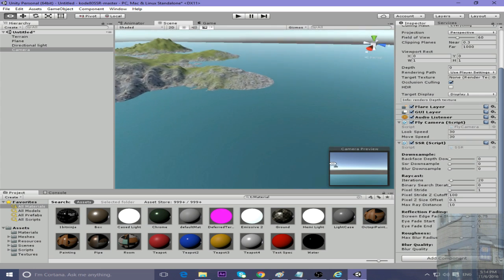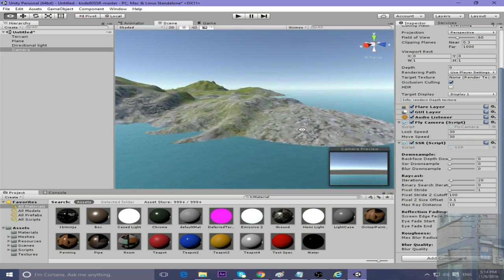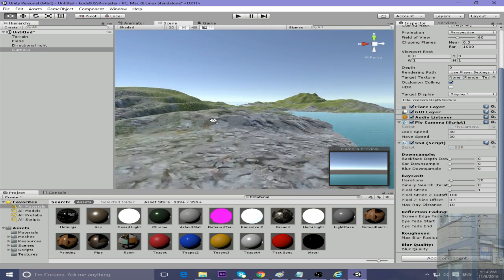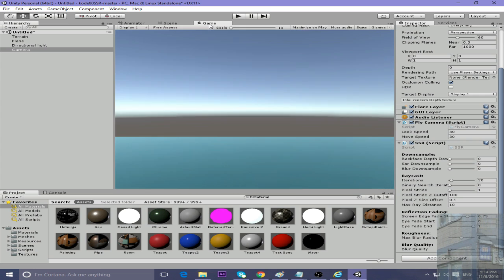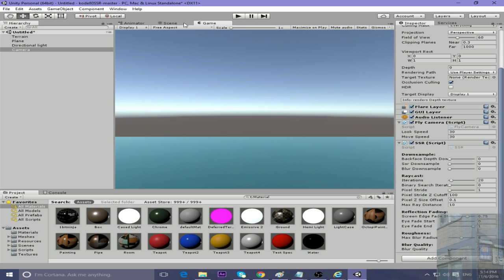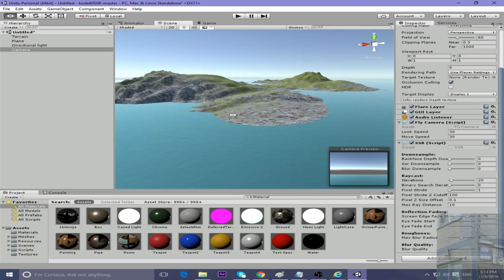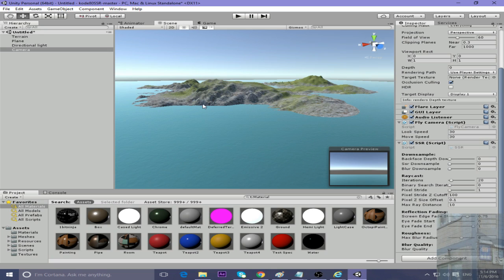But now we have the following trouble: we cannot see reflections in the editor, only in the game, but they are not very visible even when you play the game. So you have to tweak the settings.